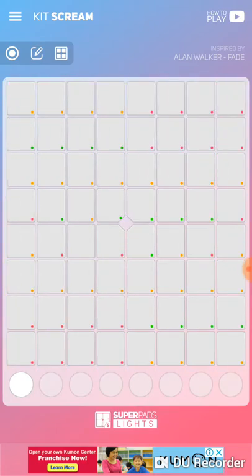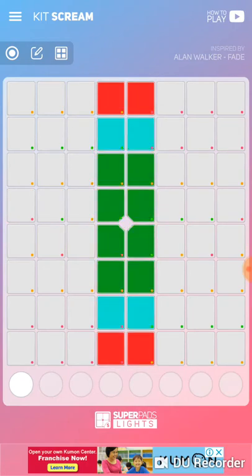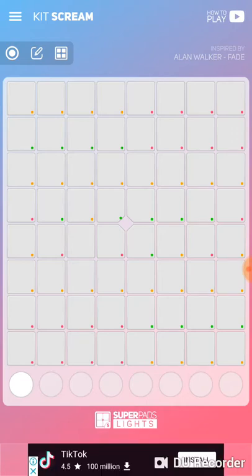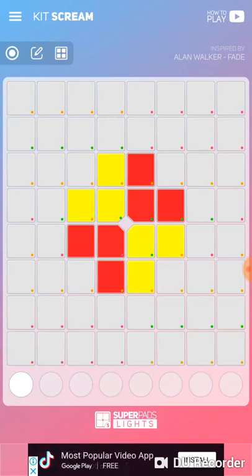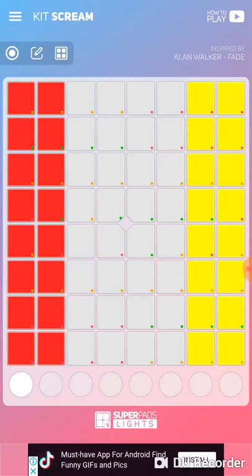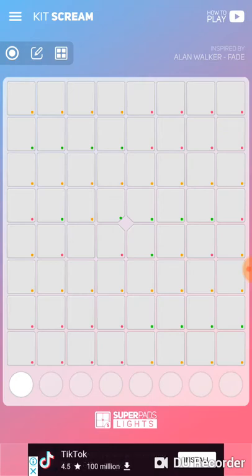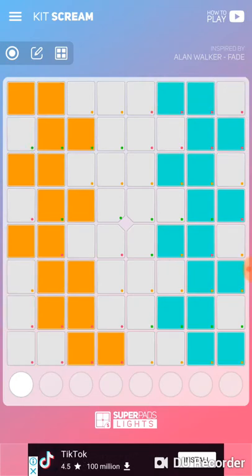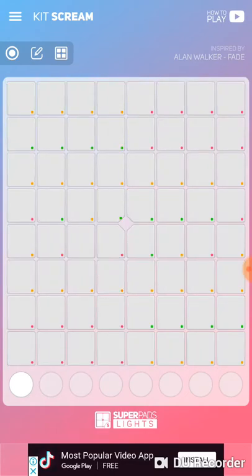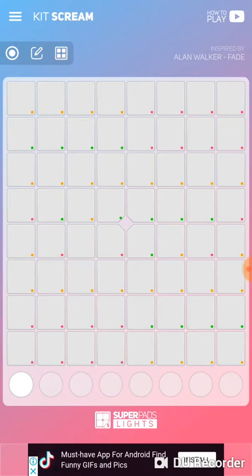And this one, and this one at the bottom yellow. Then you're gonna click the green buttons below the yellow, and then the green at the top of the yellow, and then this line.